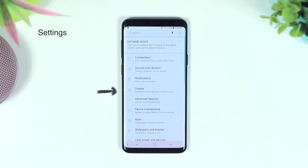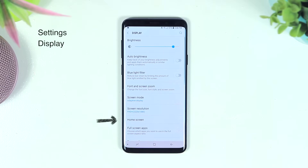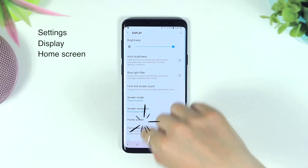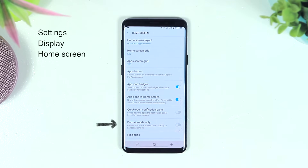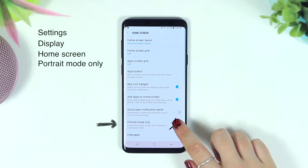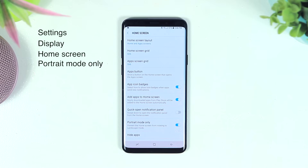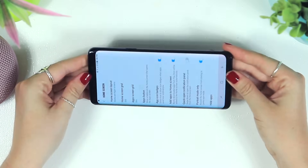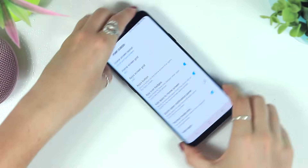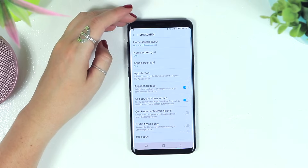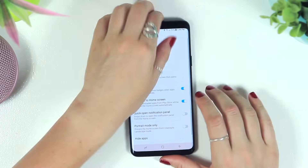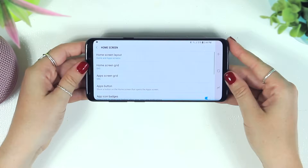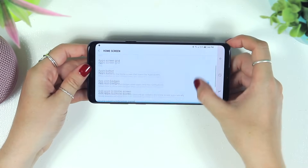To enable landscape mode, go to Settings, click on Display, then Home Screen, and toggle off 'Portrait Mode Only.' If portrait mode is on, it won't switch to landscape. Toggle it off and you've got landscape mode back.